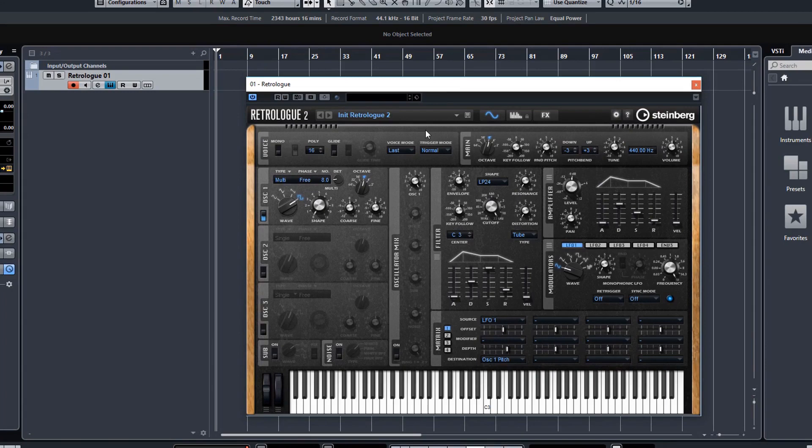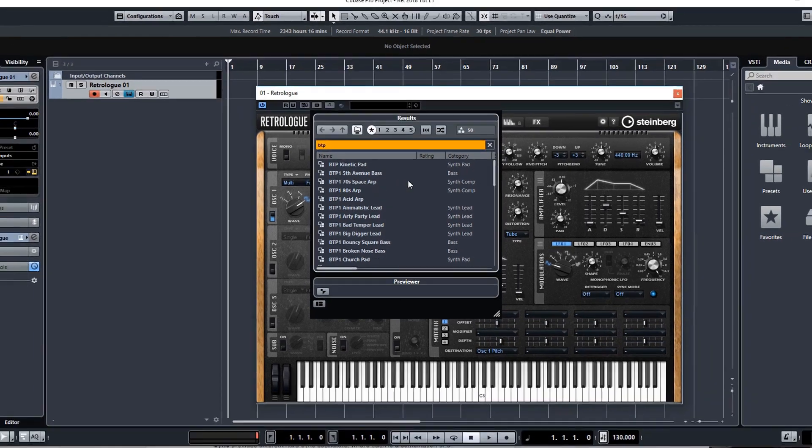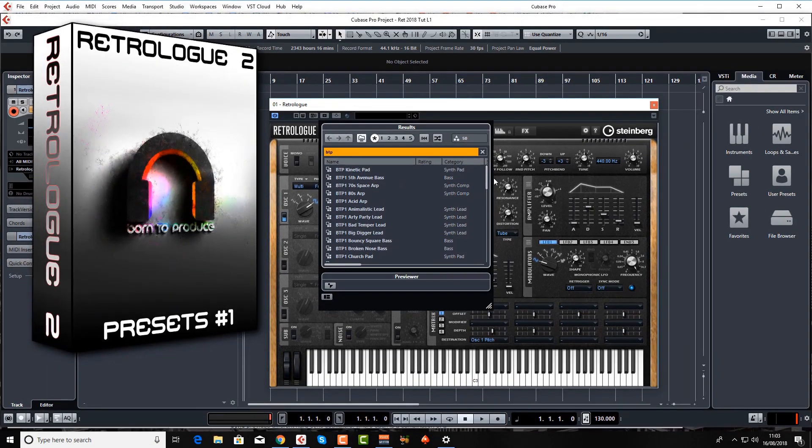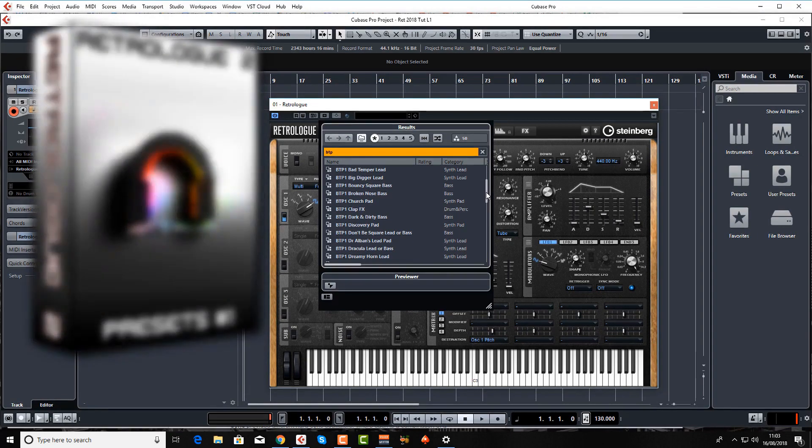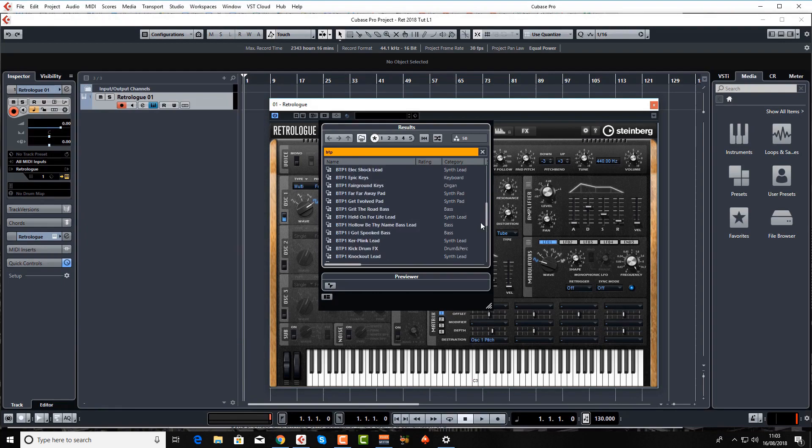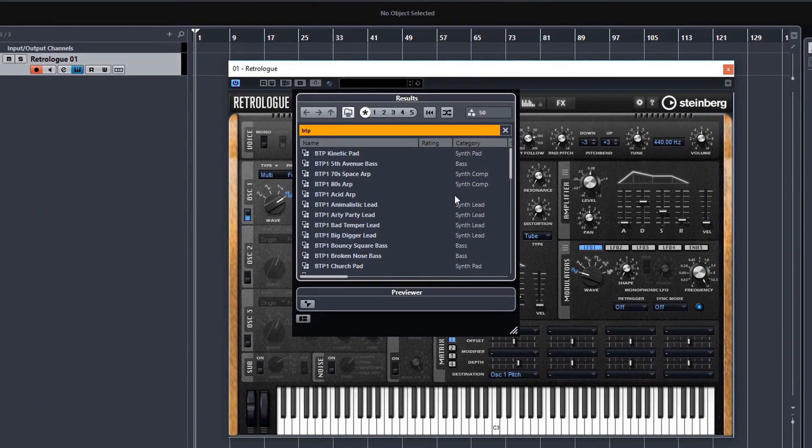So just a couple more things then before we wrap up this brief overview. You've got a load of presets in here already. So just click on the down arrow. And actually these presets here with the prefix btp1 is from a brand new preset bank that I've made, especially to go along with this new RetroLog tutorial.